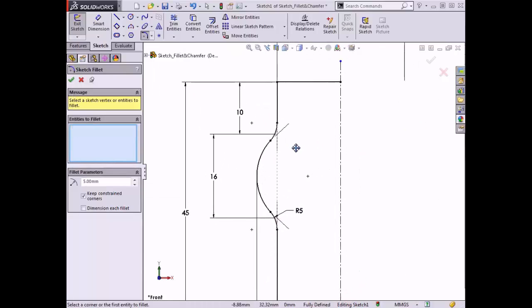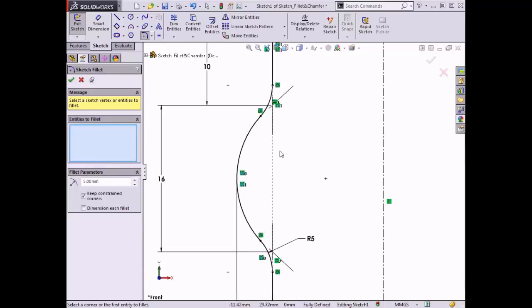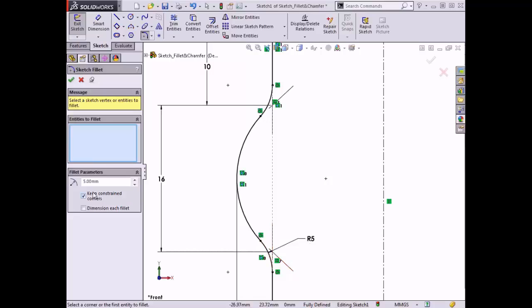I want you to notice two things: first, virtual sharp symbols were added where the entities previously intersected, and although two fillets were created, only one was dimensioned. The virtual sharp symbols were added because the keep constrained corners option was selected when I created the fillets.